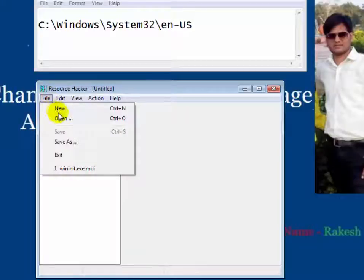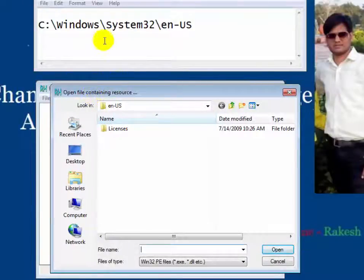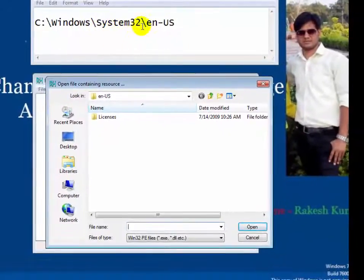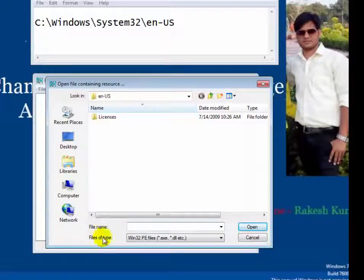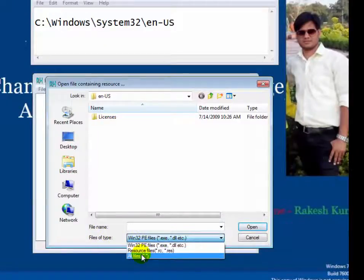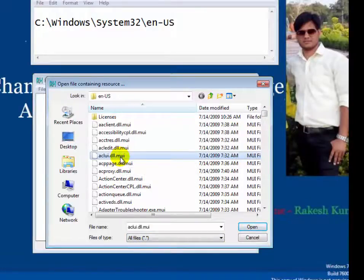On the Resource Hacker window, click on the File menu and then click Open. Now navigate to the path: Windows\System32\en-US. Click on the File Type drop-down menu and select All Files. Now scroll down and find winlogon.exe.mui.